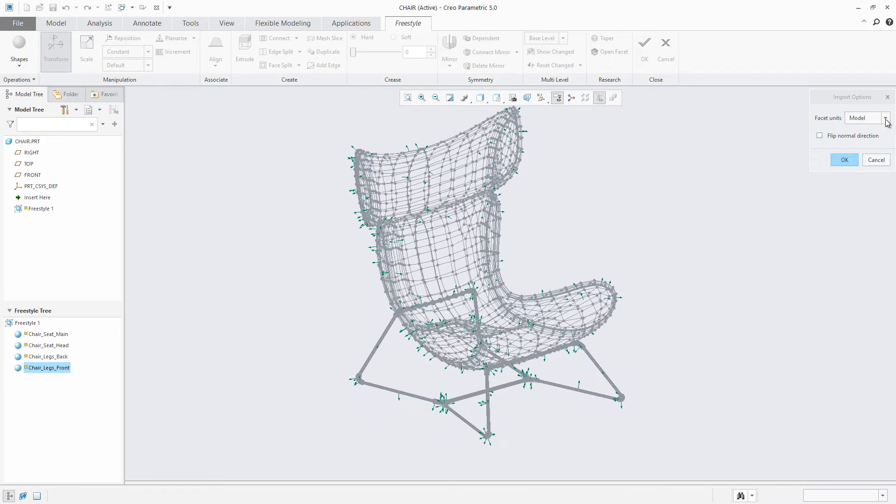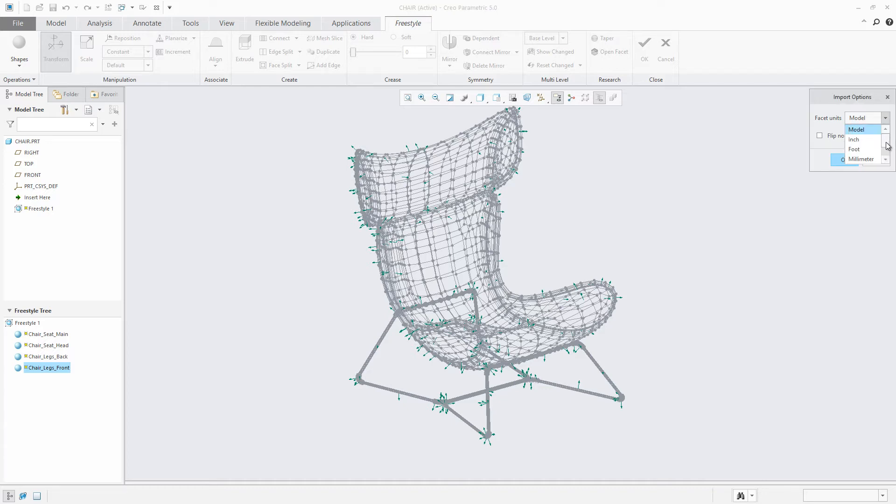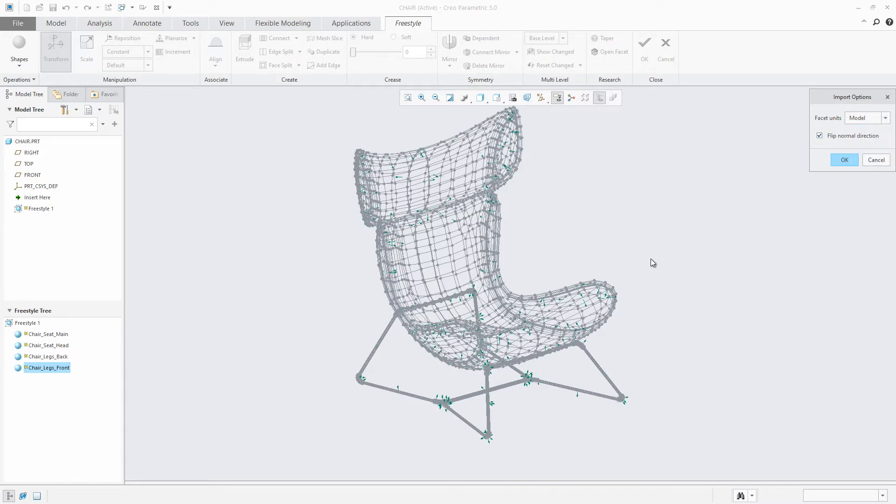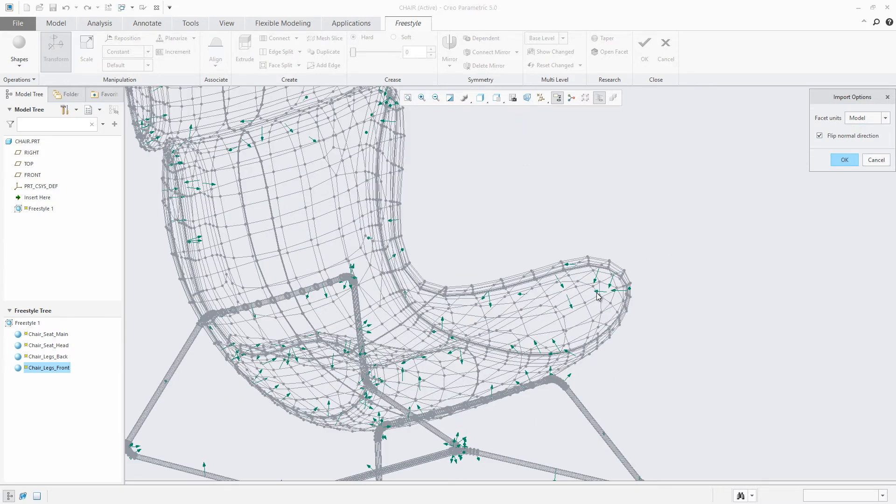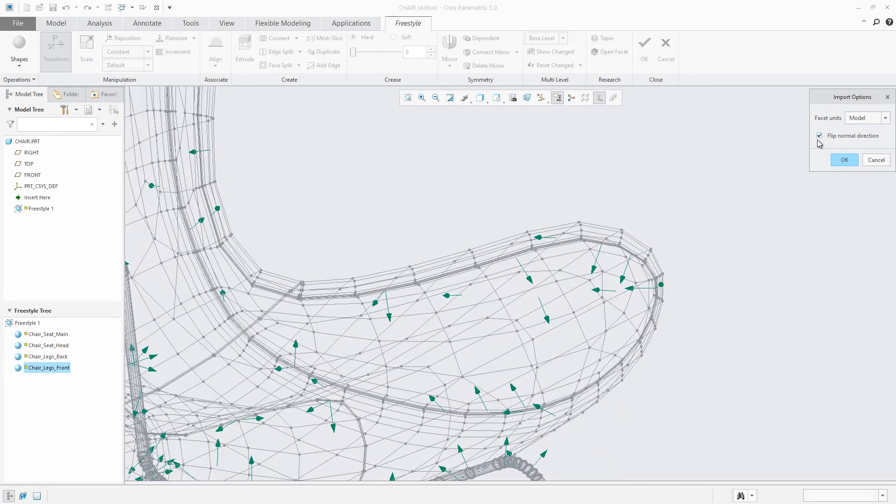Lastly, users will also have the same controls introduced in Creo Parametric 4.0, such as defining the import shape units and controlling the normal direction. Once satisfied, the user can easily click OK to perform the import.